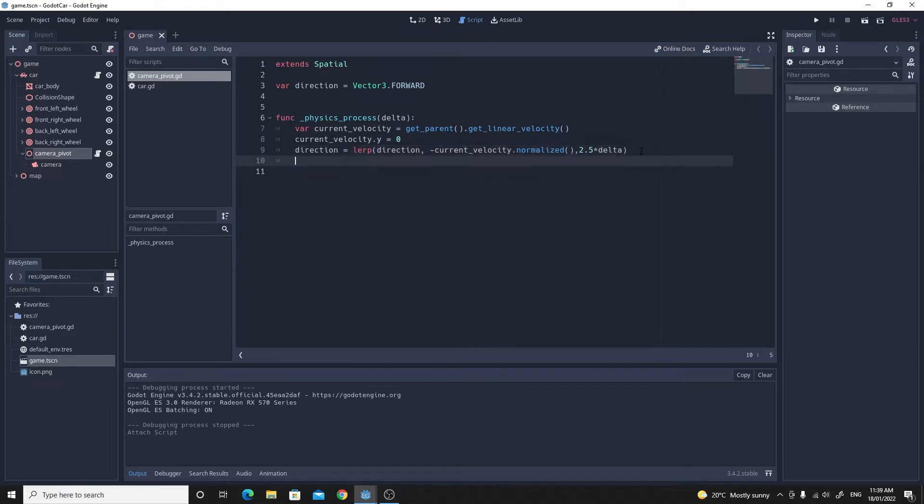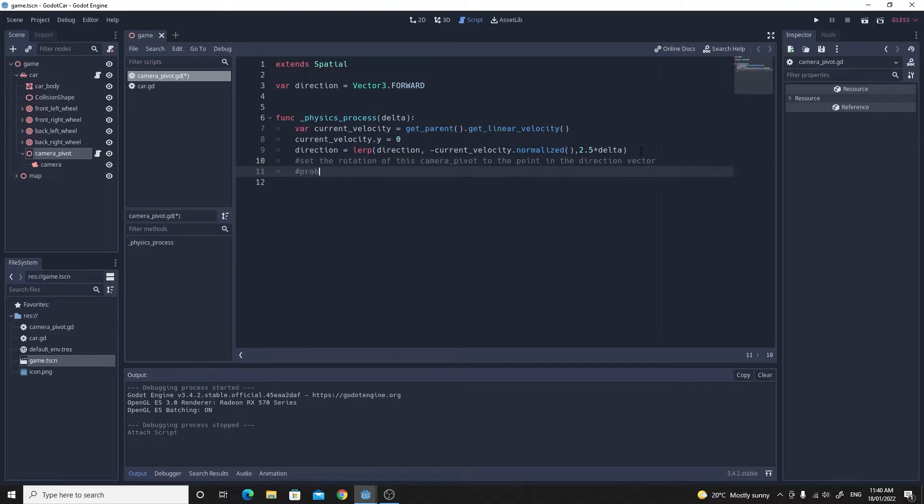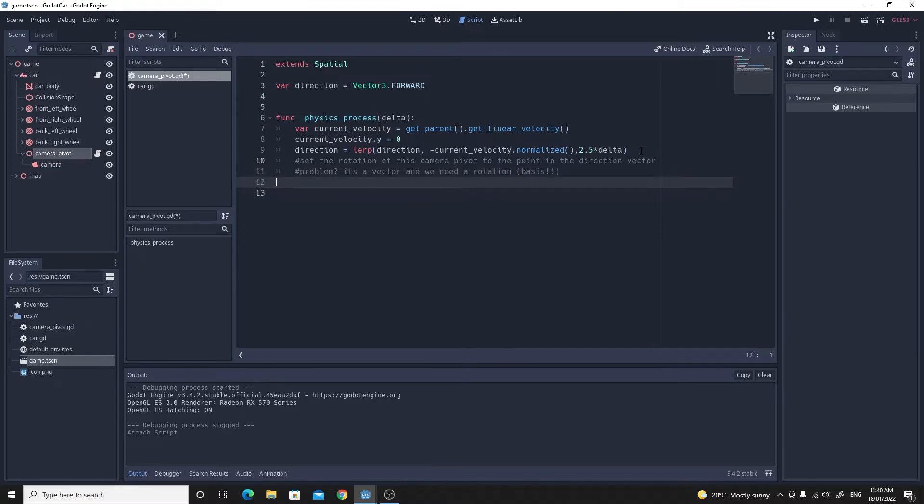The next bit is the fun bit though. We do want to try and set the rotation of this camera pivot so that it points in the direction that we're actually moving. But the issue, the problem with that, is that one of them is a velocity vector and the other one is an actual rotation. So how are you going to do that?